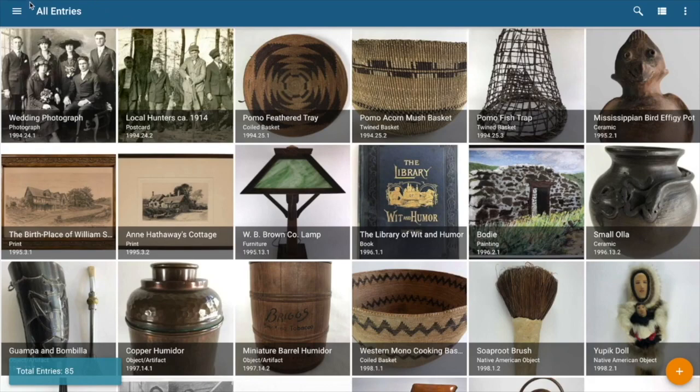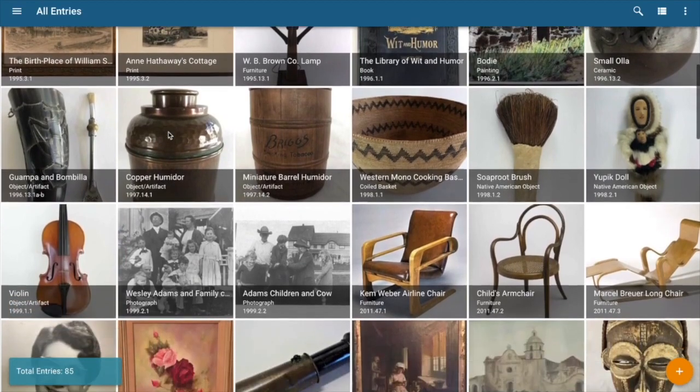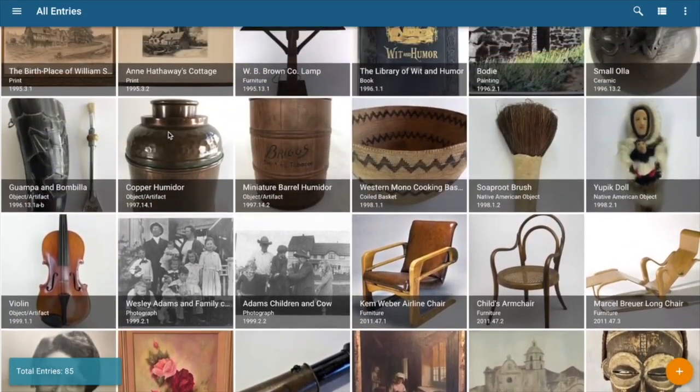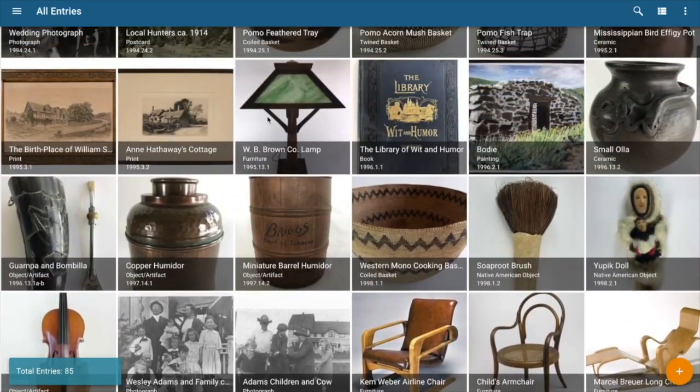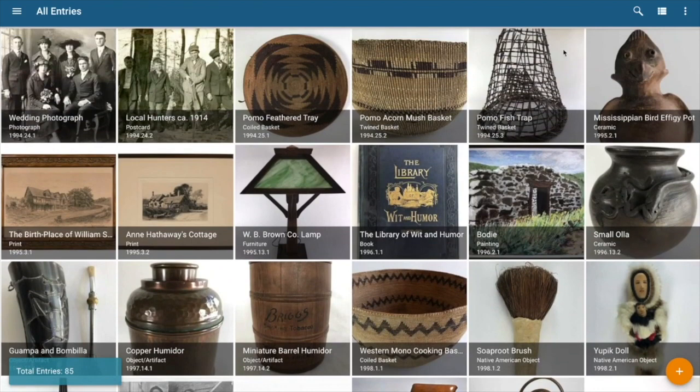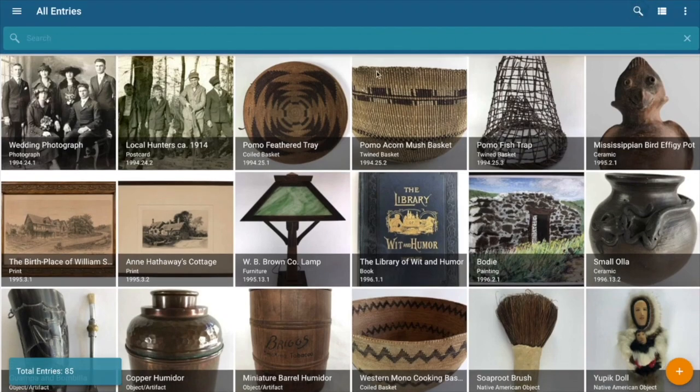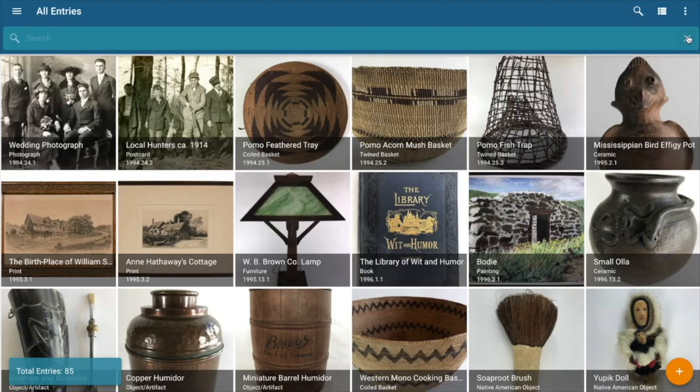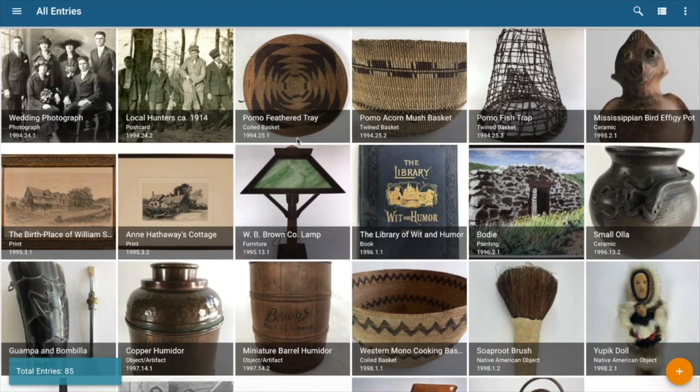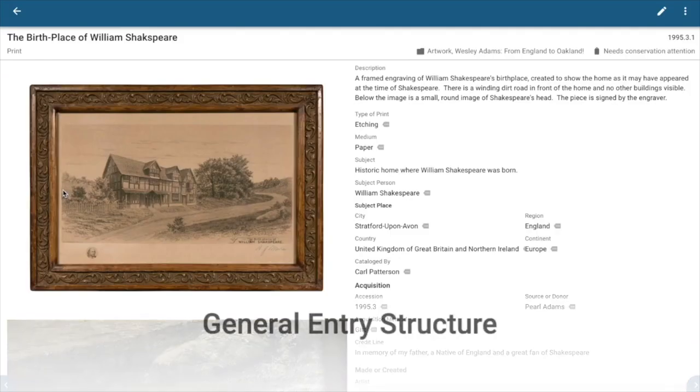So to begin with, here we're at our all entry screen. All entries is a special kind of folder in Catalog it that literally contains your entire catalog. You can browse through it like this, but more importantly you can search through it with the search function up here by clicking on this magnifying glass icon. It opens up a search bar and you can search through your entries by any piece of text that's included in the entry. You can use individual words or words separated by a plus sign to find entries that include all those words, or you can use a string of words in quotes.